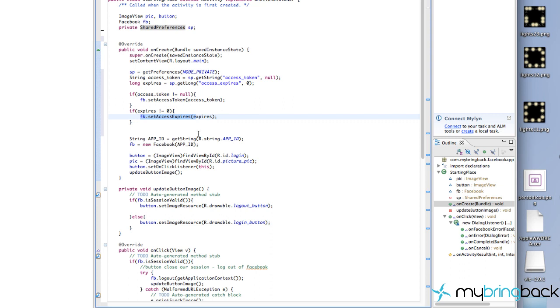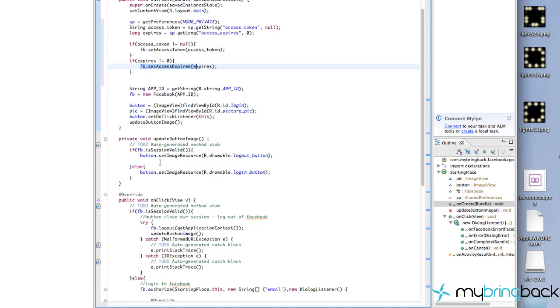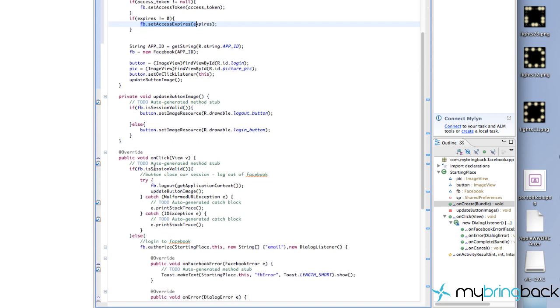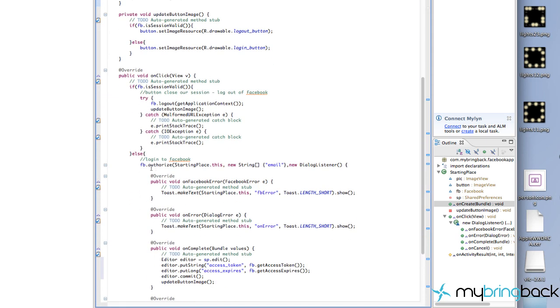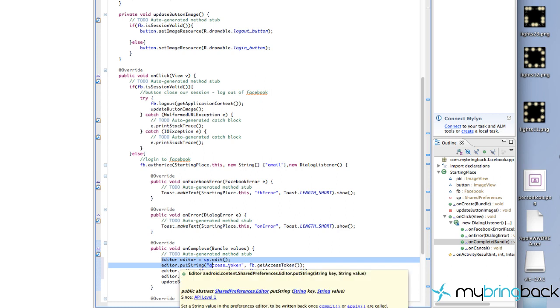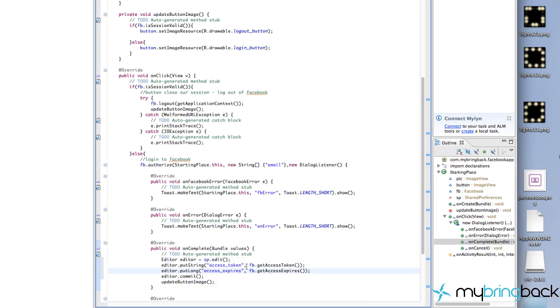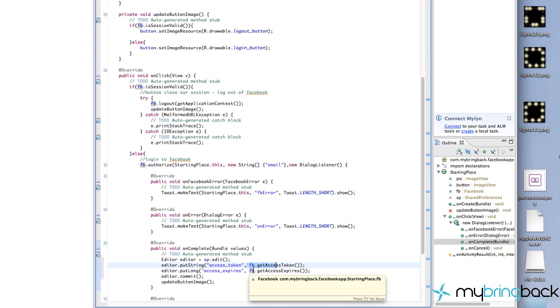So the first time that they load it, they're going to have to log in. That's going to call this onClick method, we're going to authorize, and then once everything's complete and they've been signed in, we're going to open up our editor for our shared preferences. We're going to save that information just by relating to the Facebook variable and getting the access token and getting the access expires, and we're going to make those commitments.